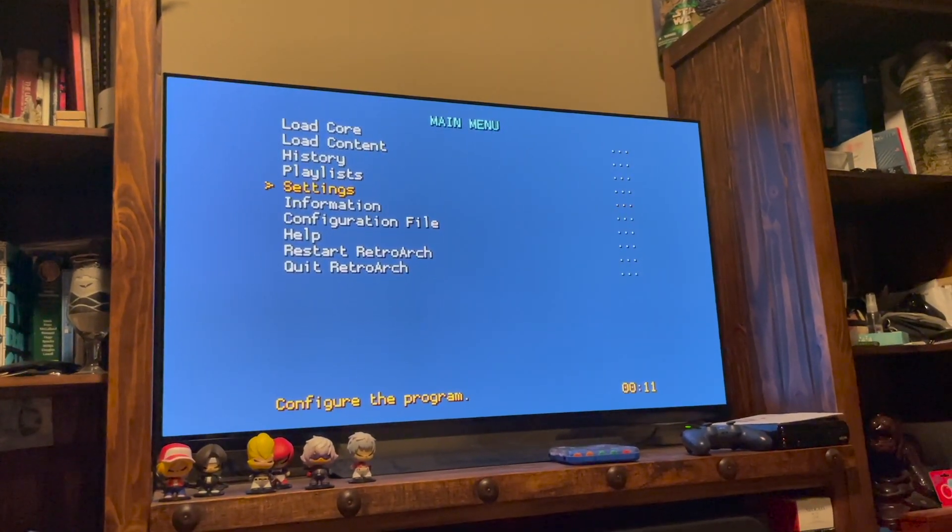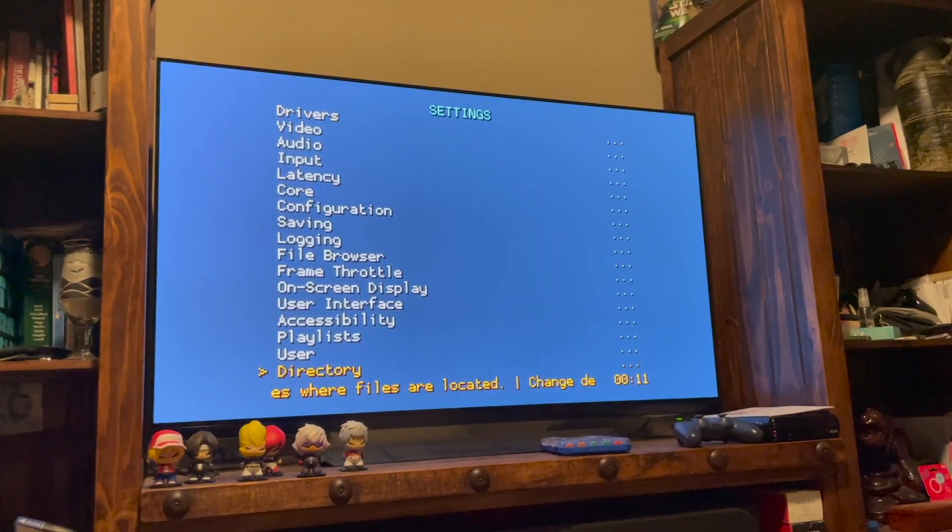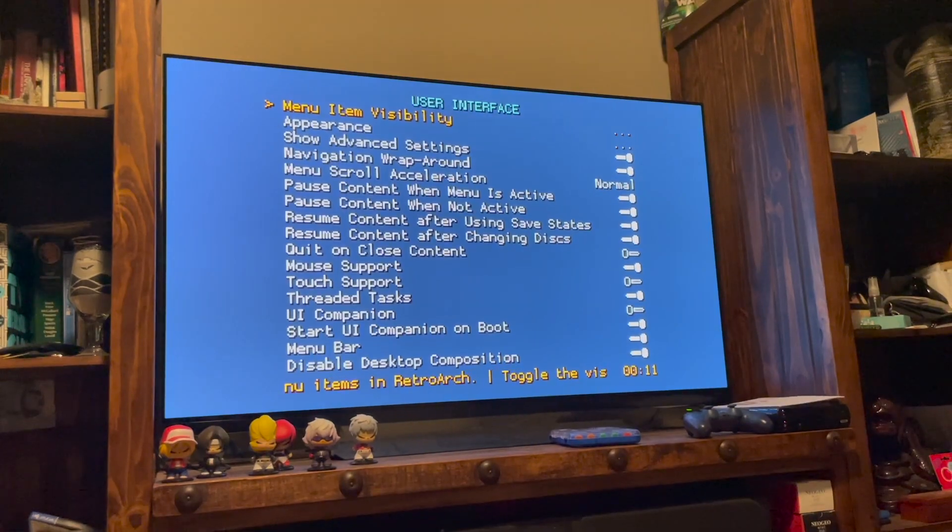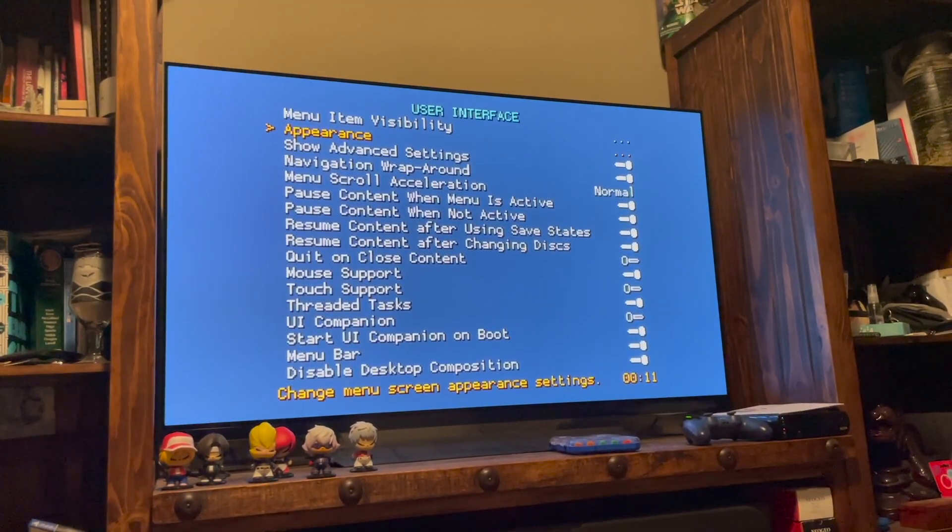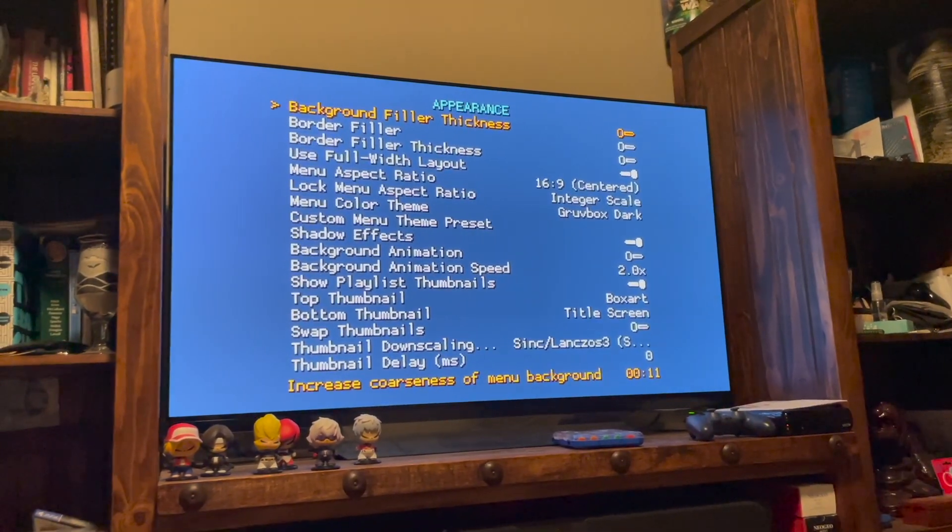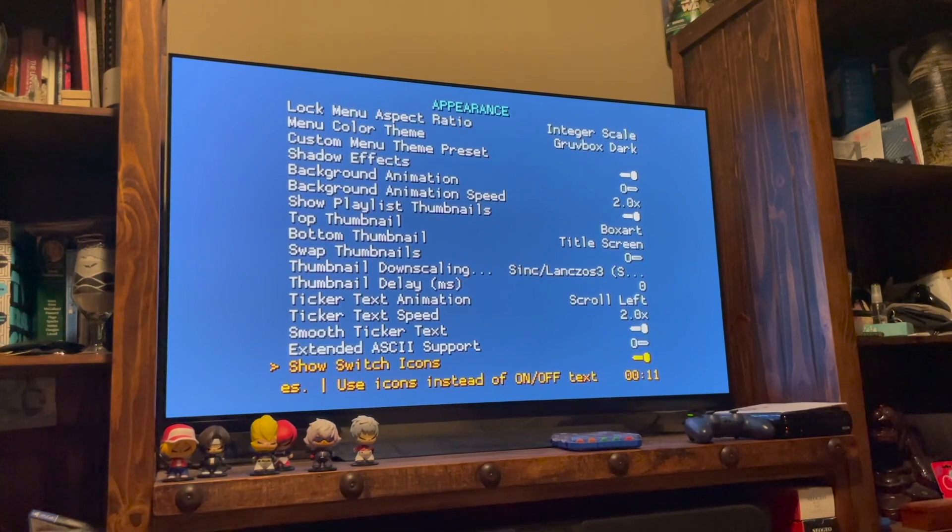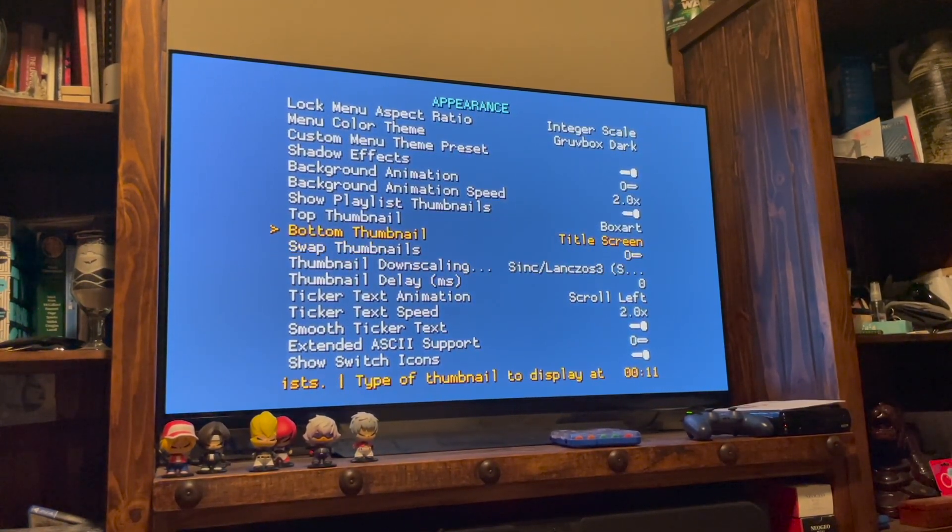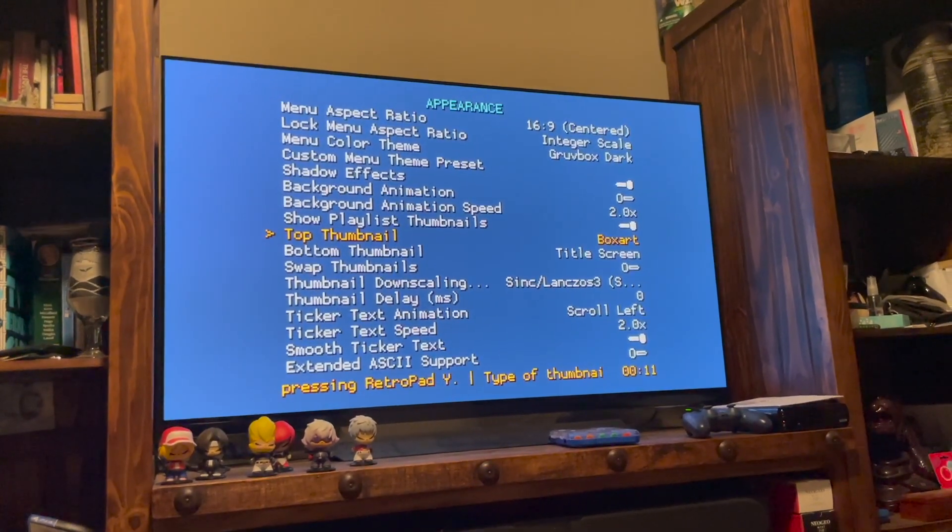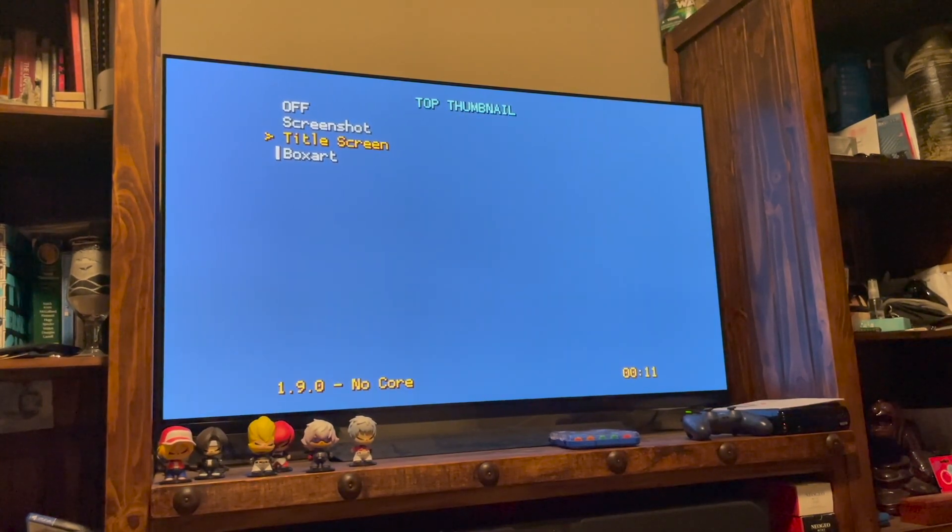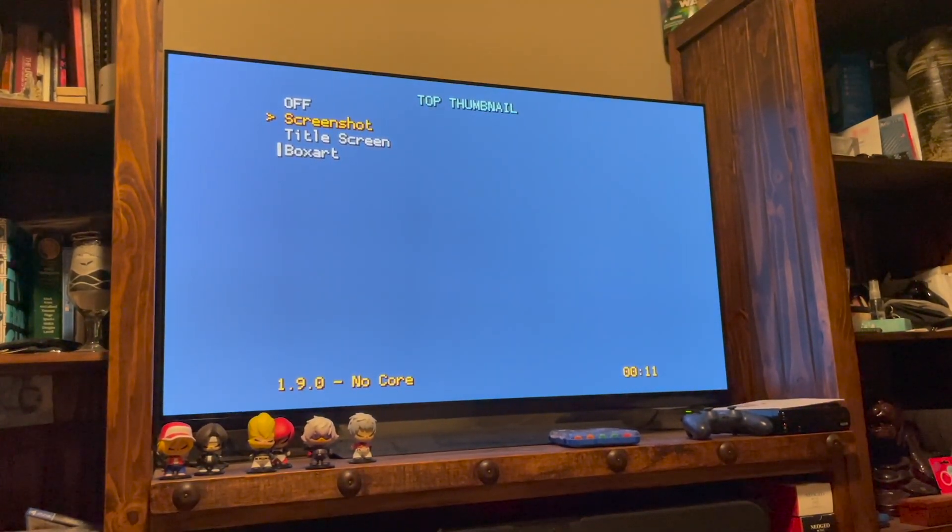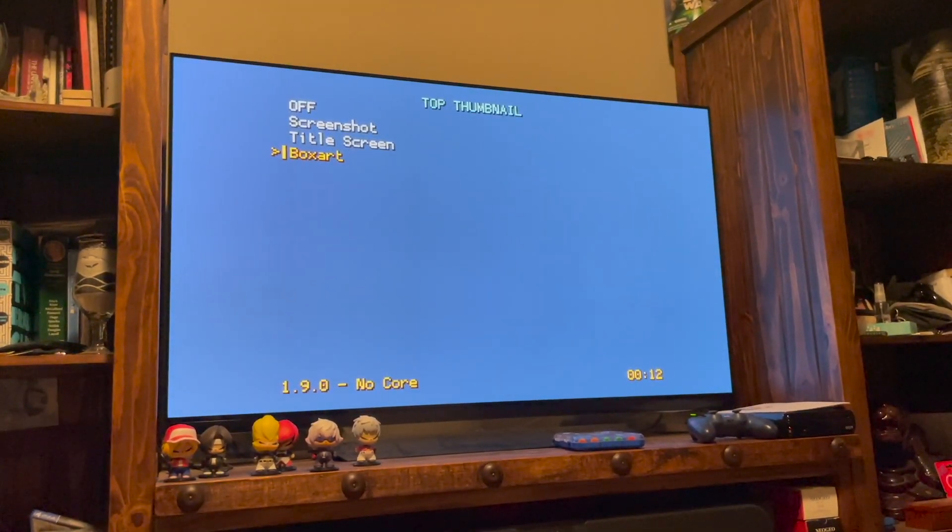So we're going to get out of here, get out of that. We're going to go down to Settings and User Interface and Appearance. So here's where you can start messing with some of the thumbnails. So you're going to go to the top thumbnail. I have it set up for box art. So if you go into that, you can change it. So if you want the title screen to be on top, you can do that. If you want a screenshot to be on top, you can do that too. But I have it set up for the box art.